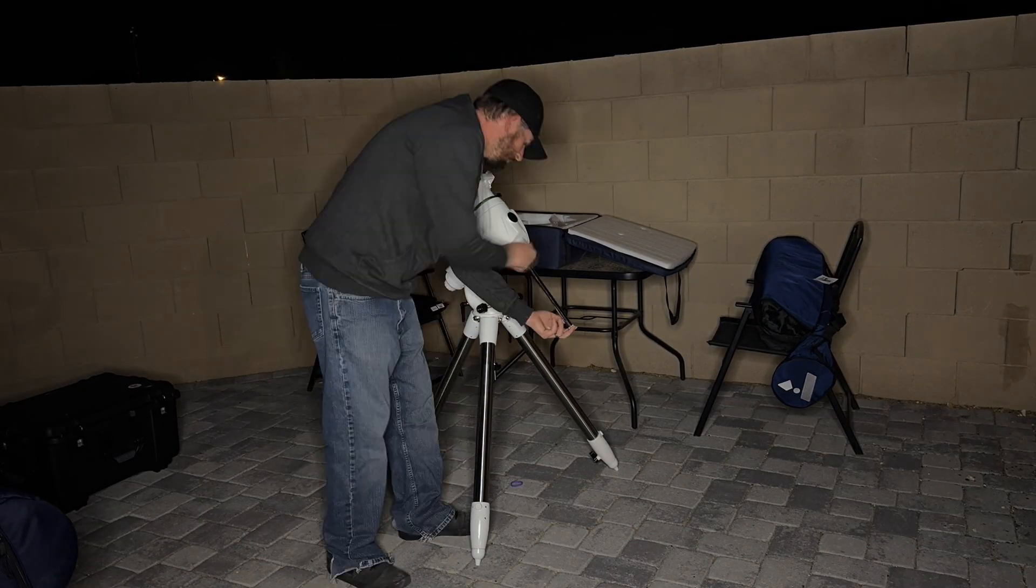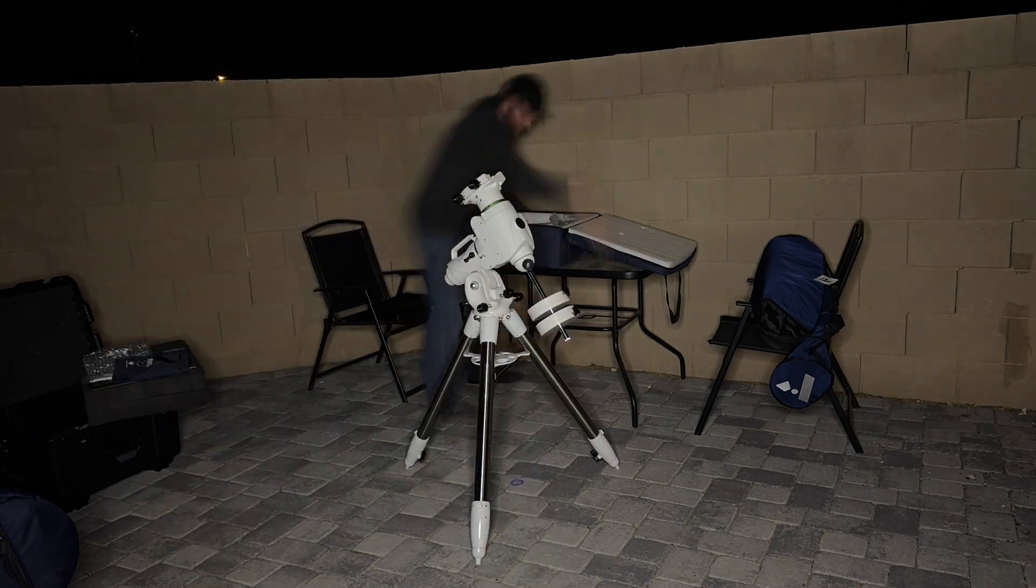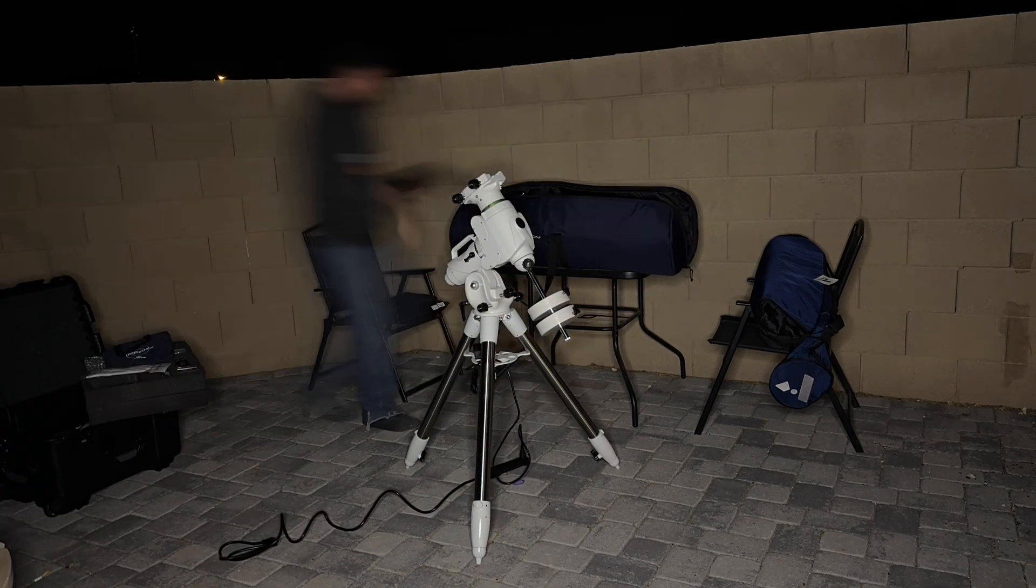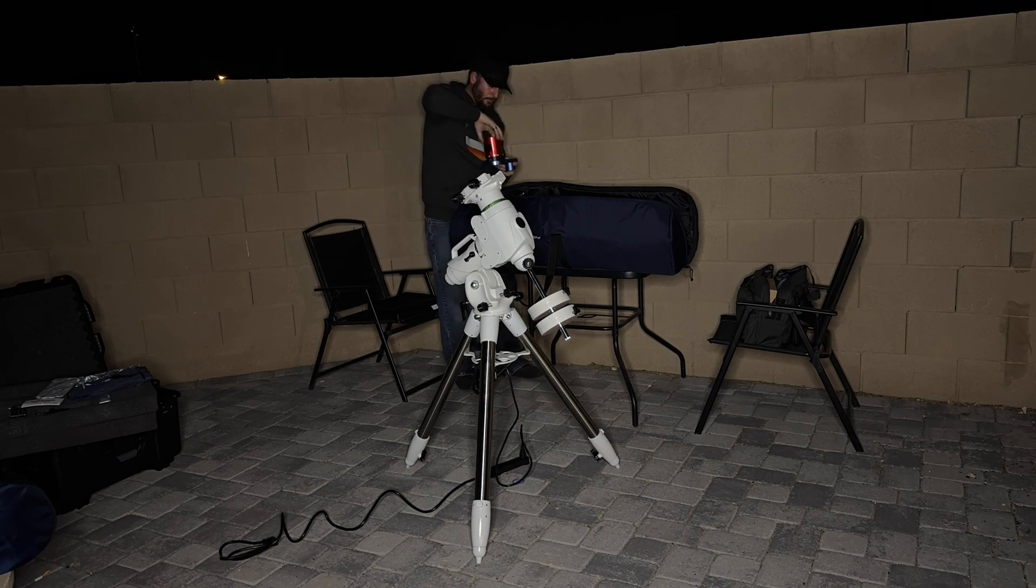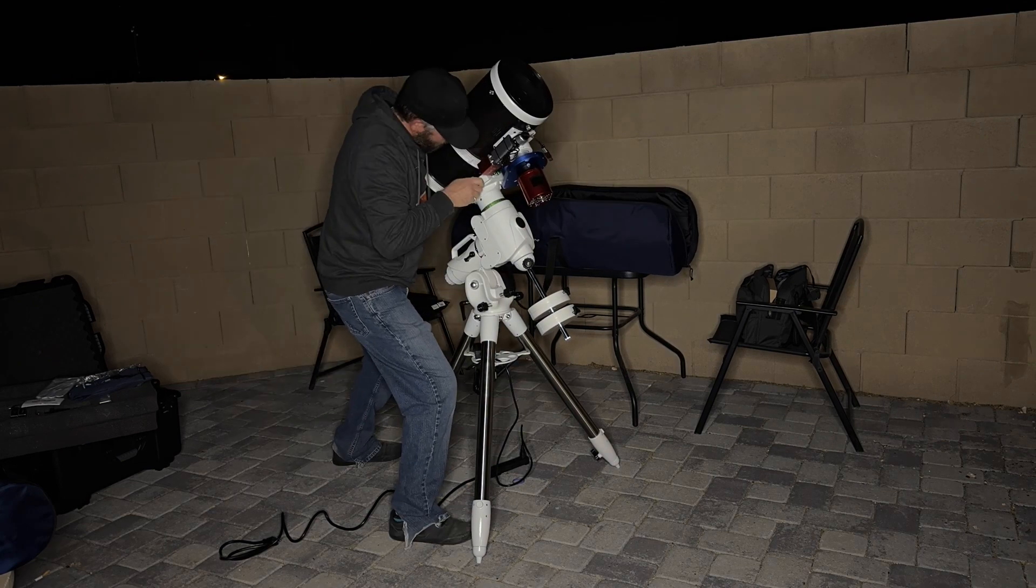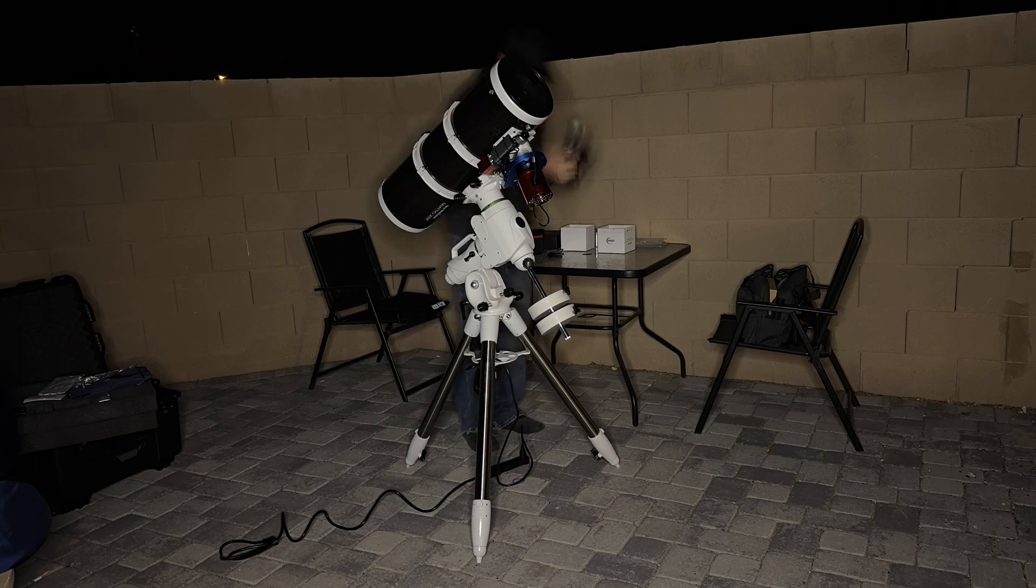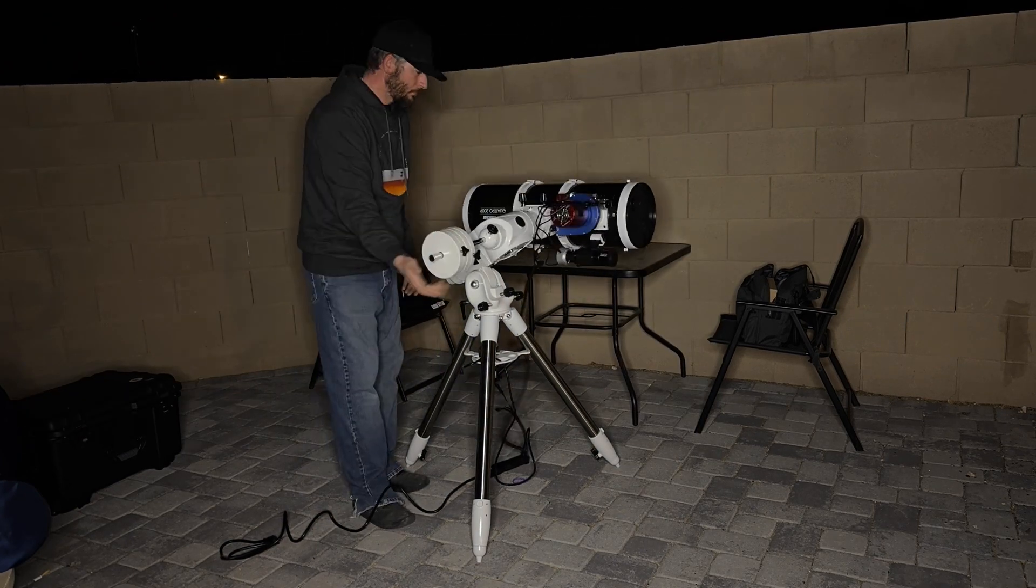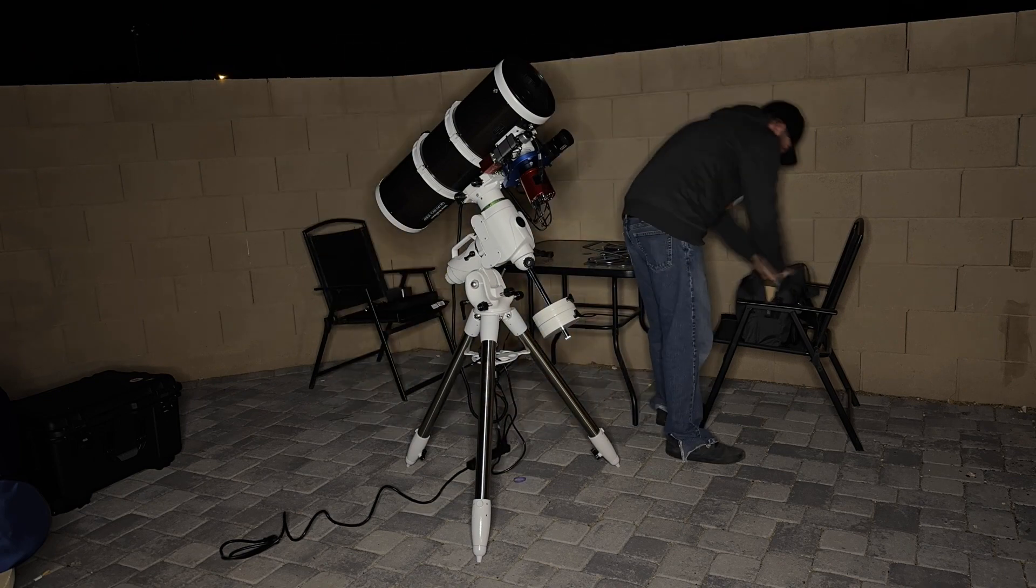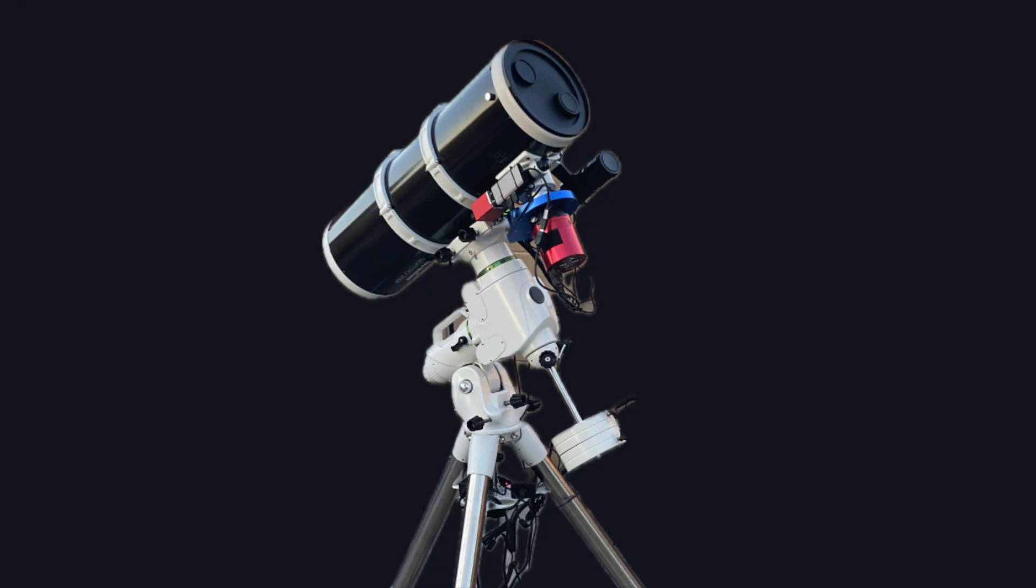The most important part of your imaging session is going to be your equipment. Without your equipment, you're not going to be able to get any images. So in this time lapse here, you'll see me setting up my equipment and then getting it cabled up. Once I'm done with that, I'll go ahead and balance the setup, and then I'll put it in its home position straight up and down.